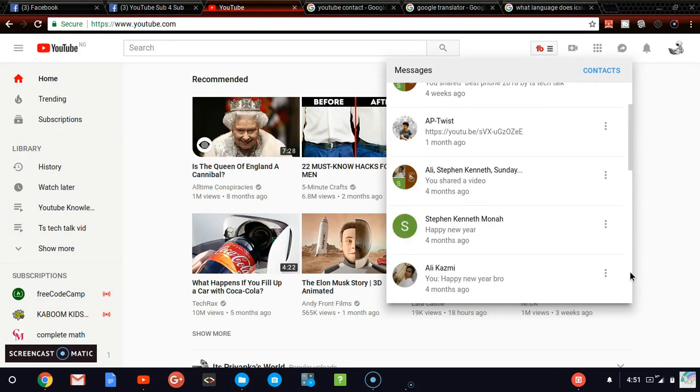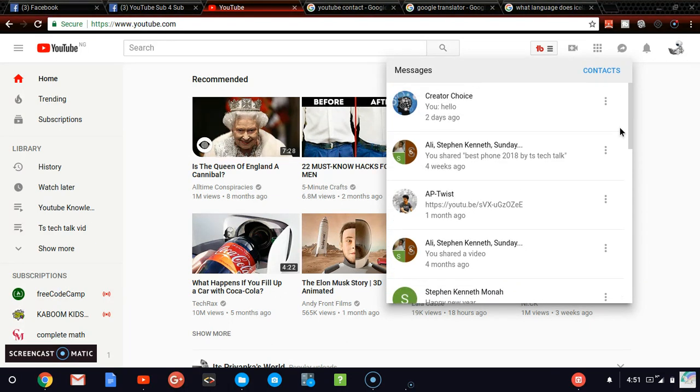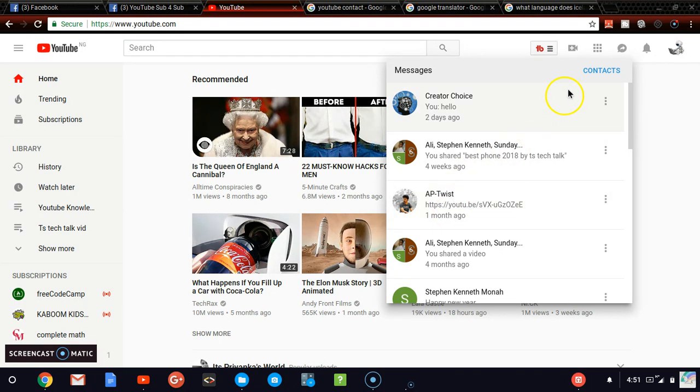You can see that everyone who is showing here already accepted me and they're already my friend. I can easily send a message and they'll be able to respond. If I want to add a new friend, all I need to do is just go ahead and click on contact.